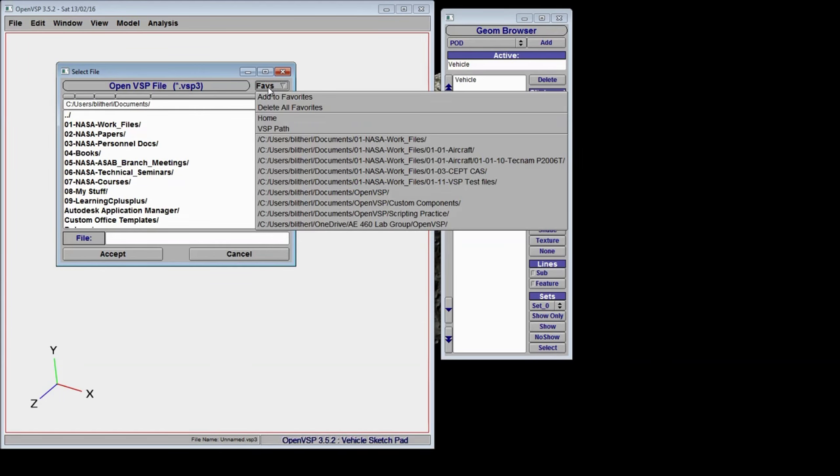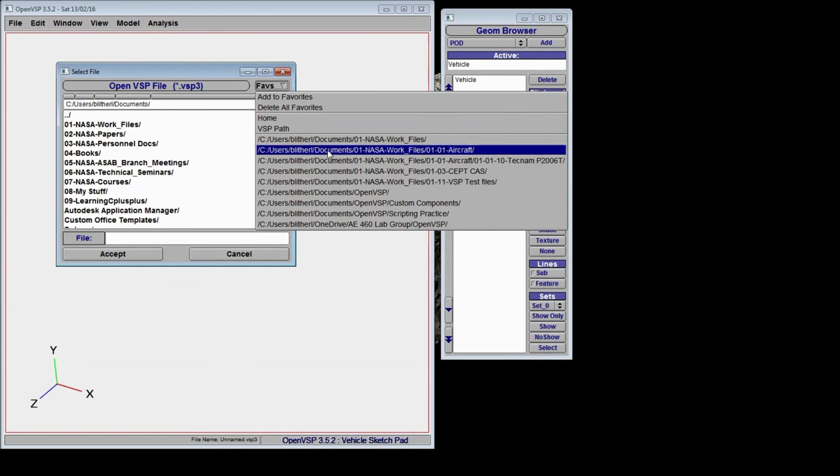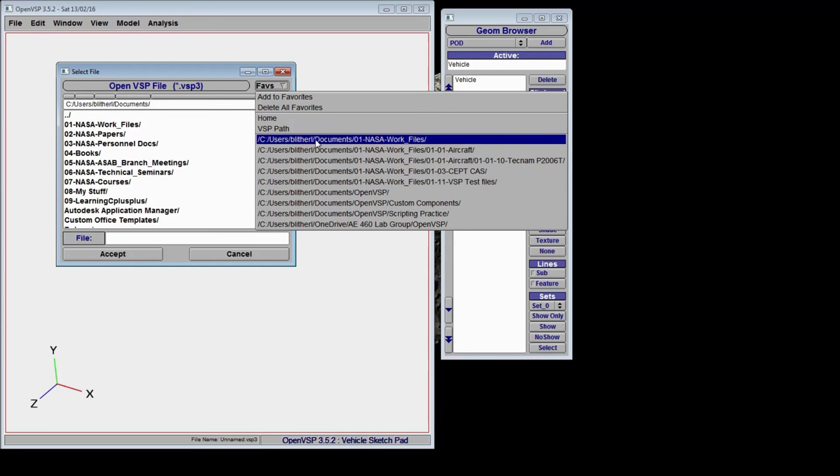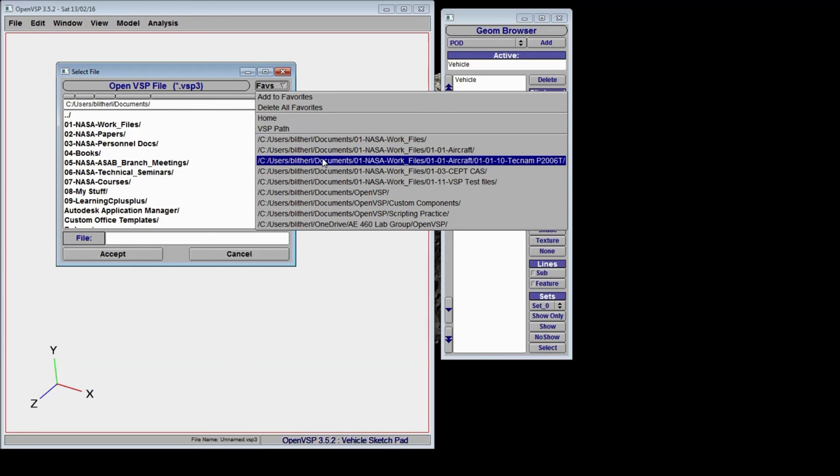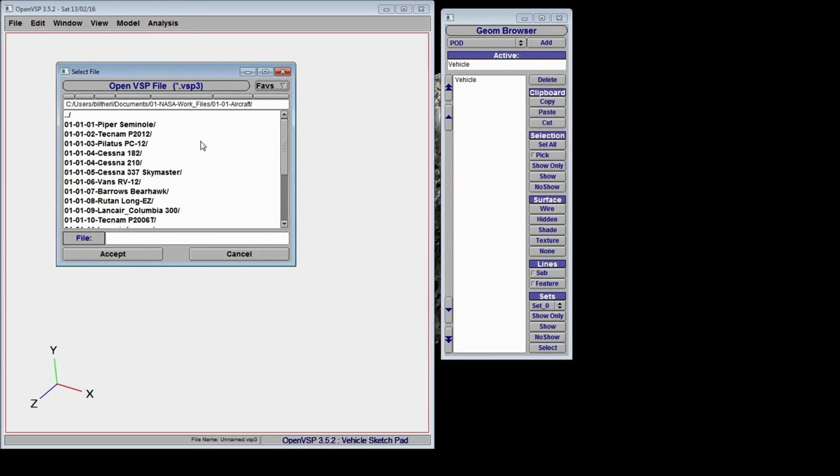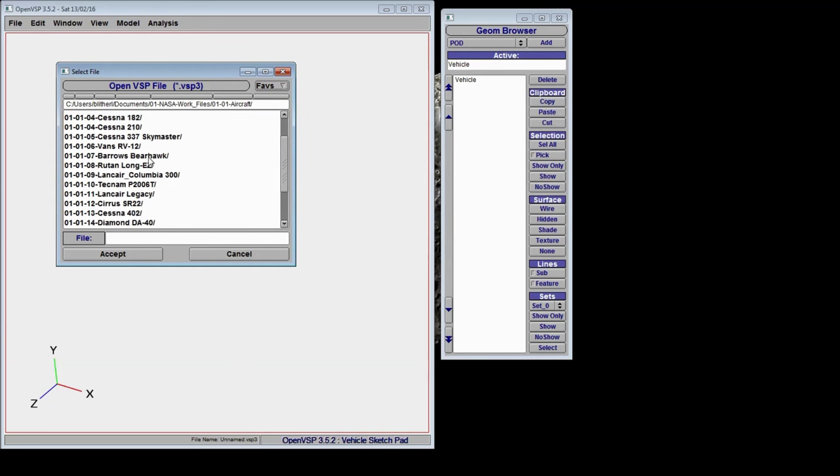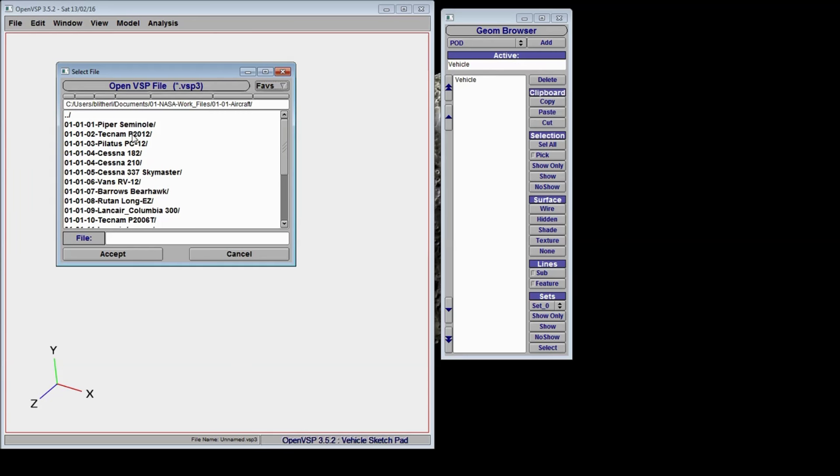Another thing that you can do is add favorites to your VSP working path. For example, I have all of my aircraft already saved in one folder, and I can jump straight to it.